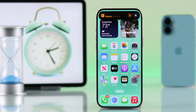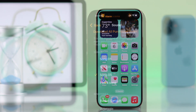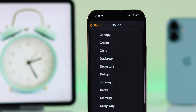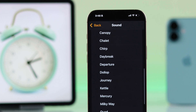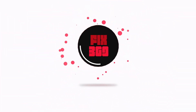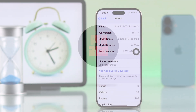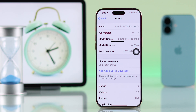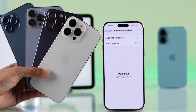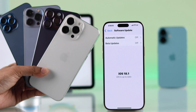If you want to change the default alarm sound on your iPhone, let me show you how to customize your iPhone alarm tone to a different one, or even change the alarm sound to a song that you like. In this video we are using iPhone 16 Pro Max, but the process will be the same on any iPhone running on iOS 18.